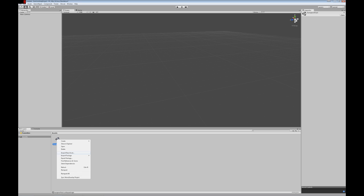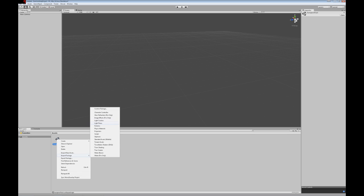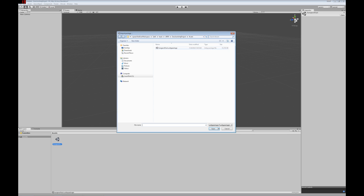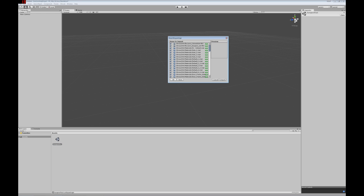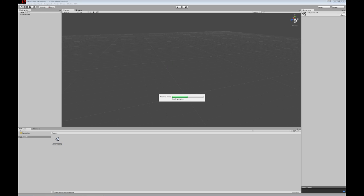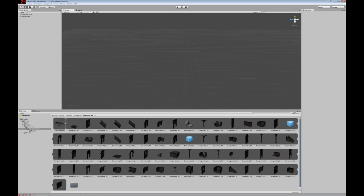First thing you're going to want to do is import package custom package, which will pull it into the scene. It'll take a minute as it pulls everything in. I'm going to skip ahead a little bit here.